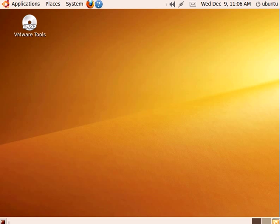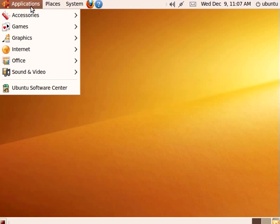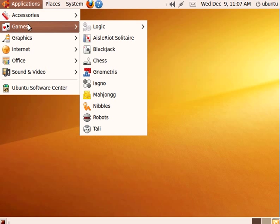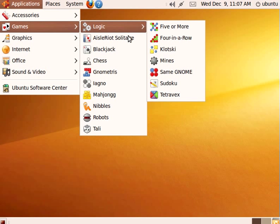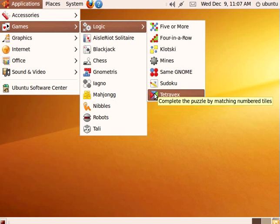I'm going to show you how to play the Tetravex logic puzzles which are part of Ubuntu Linux. To start the puzzles go to the applications menu and down to games, and then here's logic puzzles and down at the bottom is Tetravex.